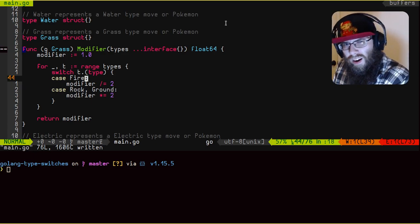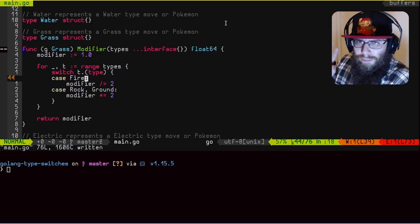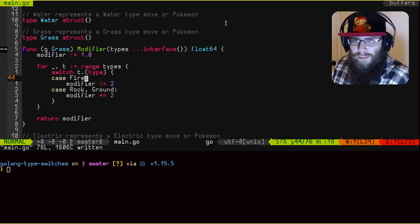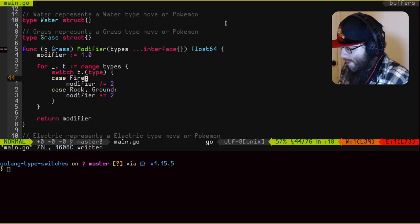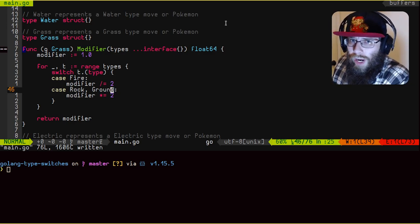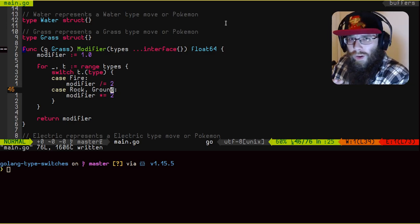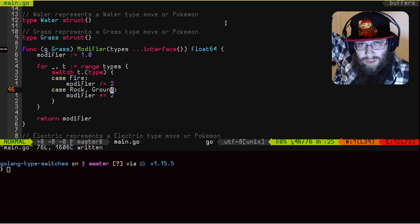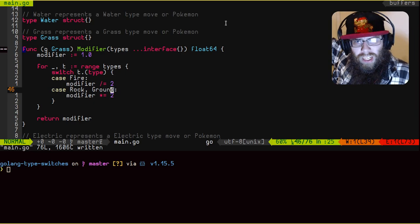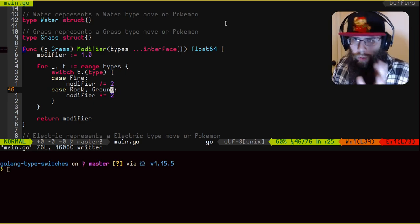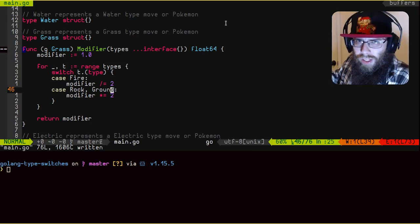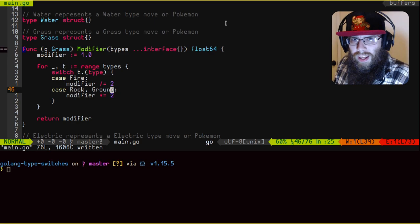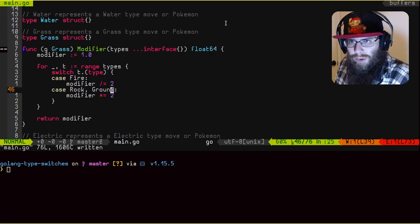So we can put everything that grass is not good against in one case here. So it'd be like fire, flying, I think bug, my memory of the type matchups in Pokemon is probably a little rusty, because good god, when's the last time I actually played Pokemon? And then all the moves that are weak against grass, we could all put on one line here. So instead of having this god awful list of how many Pokemon types there are, lines checking like if okay, blah blah blah, we have this much cleaner, much easier to read logic that is basically just kind of summarizing all these different type checks that we're doing.